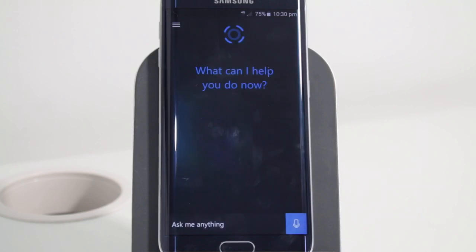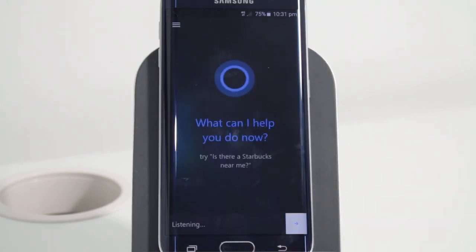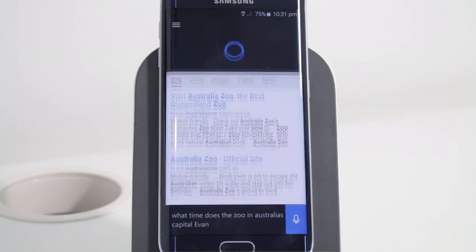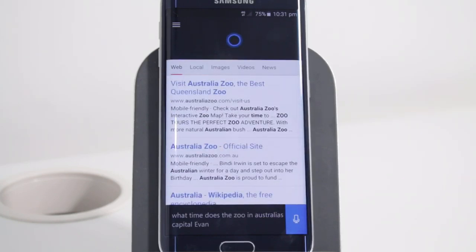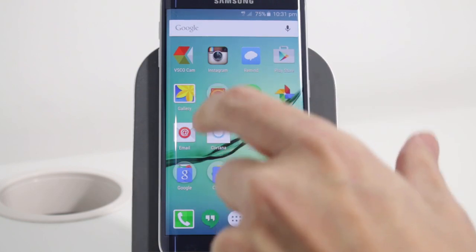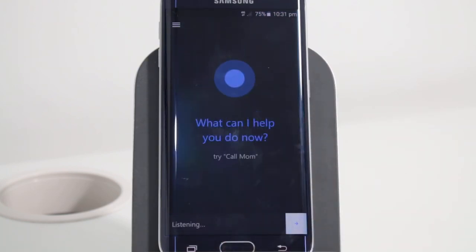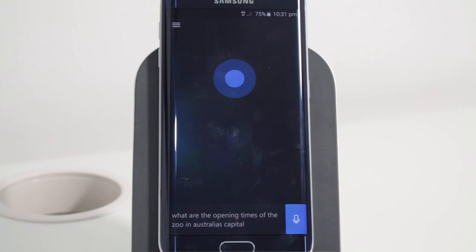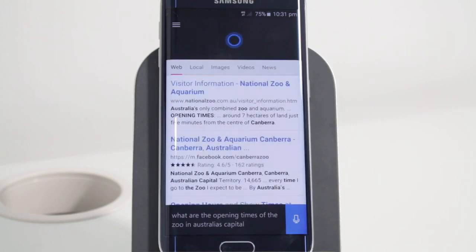Let's try another question. Back to Cortana: what time does the zoo in Australia's capital open? It gave me the Australia Zoo information links but didn't actually answer the question. I'll give it another go because it looked like it didn't understand. What are the opening times of the zoo in Australia's capital? Again, it gave me some information but no direct answer.